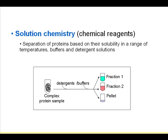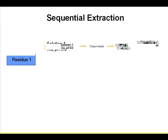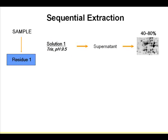Here is a slide on solution chemistry, where you increase the harshness of your lysis buffer to extract different proteins from your complex samples. Here's a study extracting membrane proteins by different solubilization and separation for 2D.